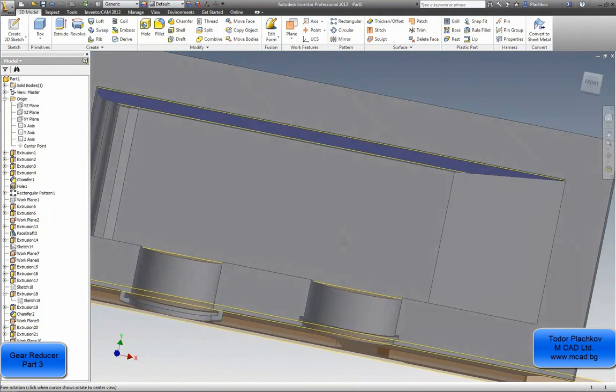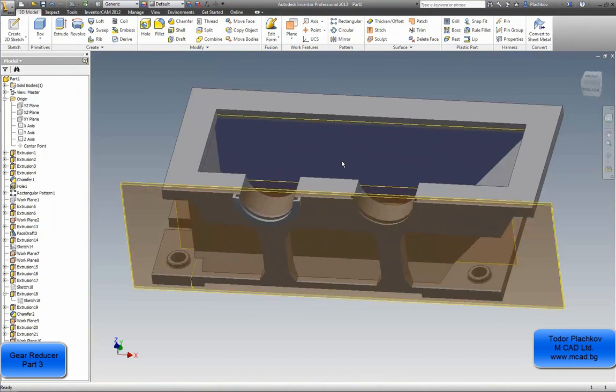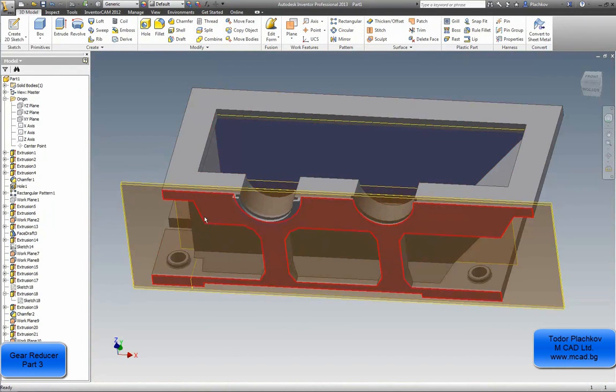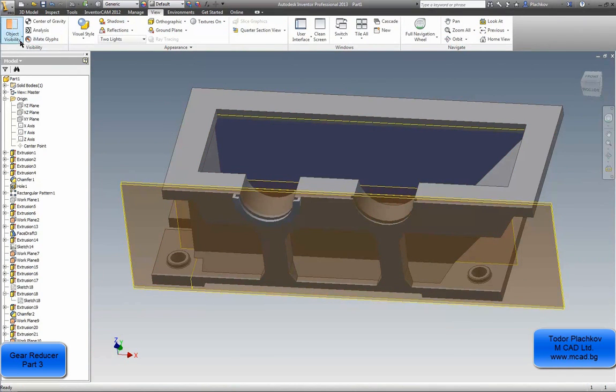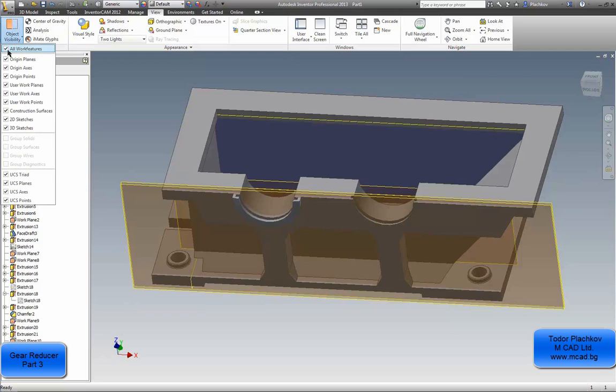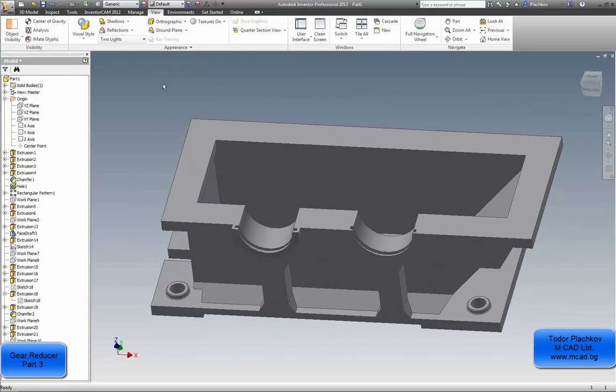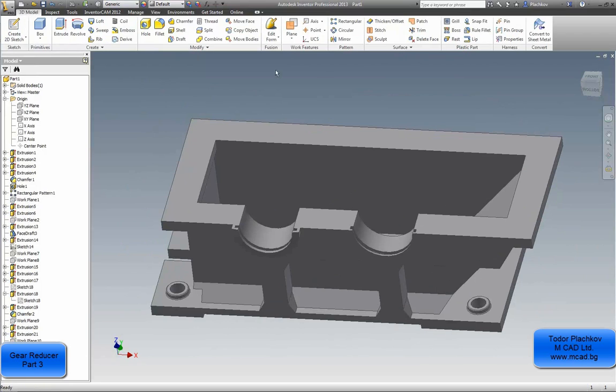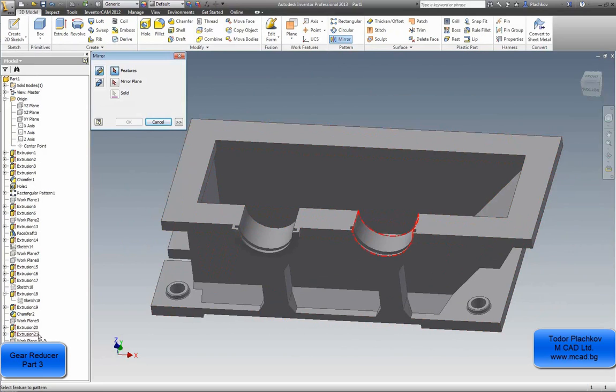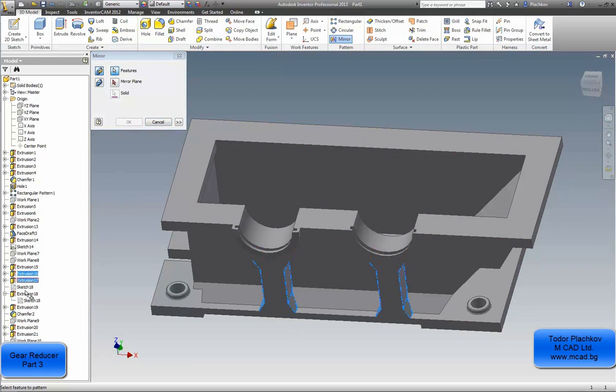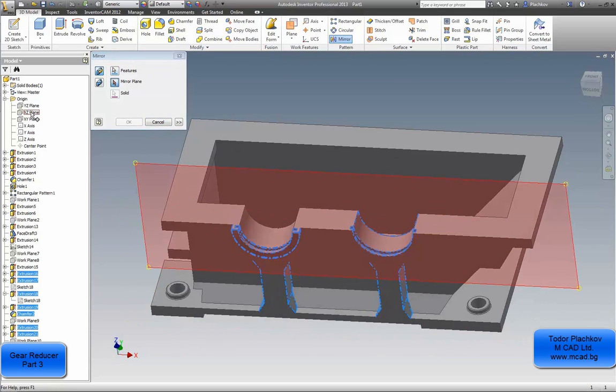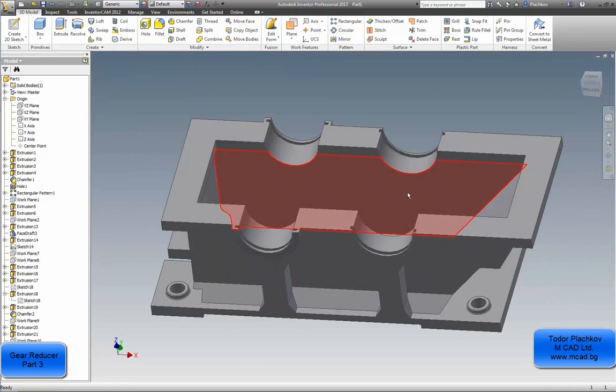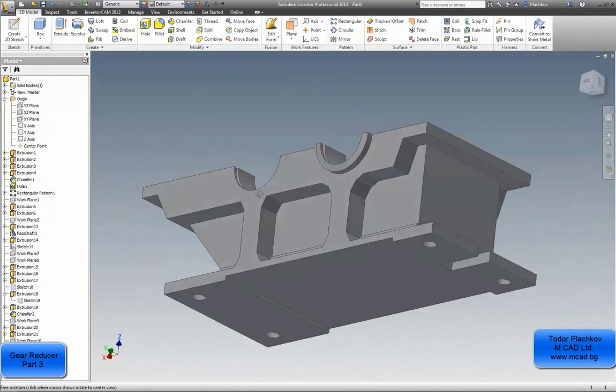One side of our gear reducer is ready and I will not create again the same thing on the other side. I'll use the mirror command in the modeling ribbon. First, from the view tab I hide the working geometries like work planes, work axes, and points. One by one I am choosing the extrusions that we made, mostly extrusions and one chamfer. I'm selecting all of them. Then for a mirror plane I chose the XZ plane which is exactly in the middle part of my gear reducer and it mirrored perfectly.